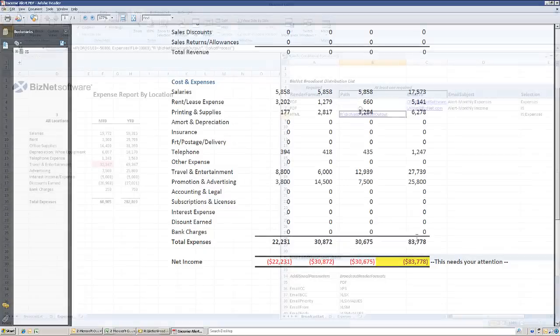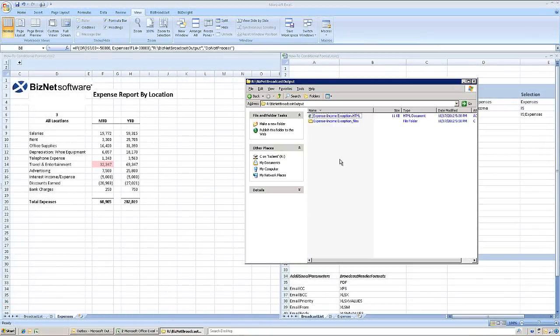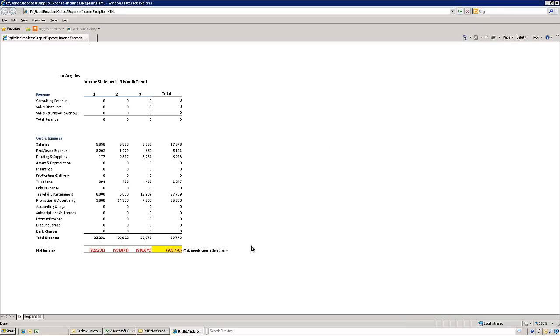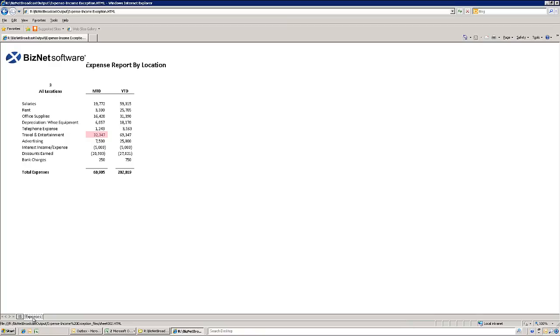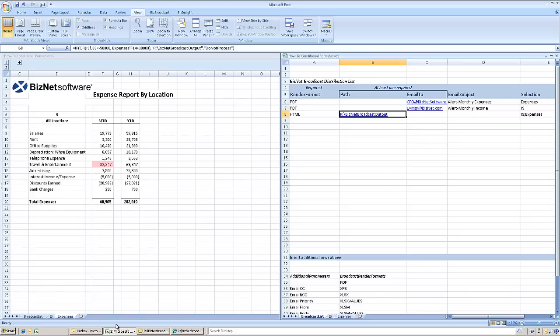And an HTML report was created in the network location due to the disappointing income statement for Los Angeles and the excessive expense totals for all locations. Either condition would have triggered the alert.